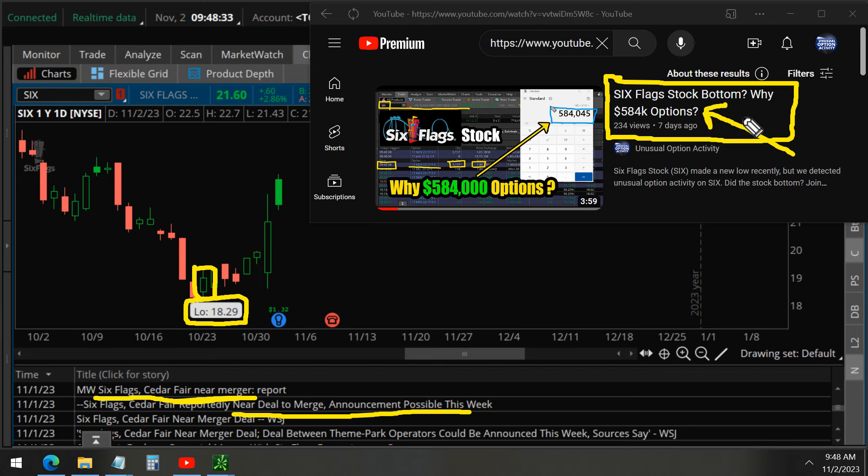So if you are interested in joining those more accurate stock price predictions based on this type of data, click the join button on our channel homepage.